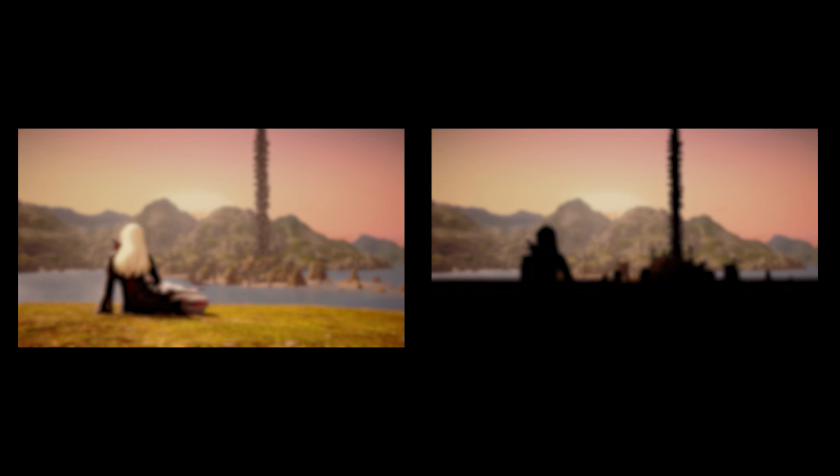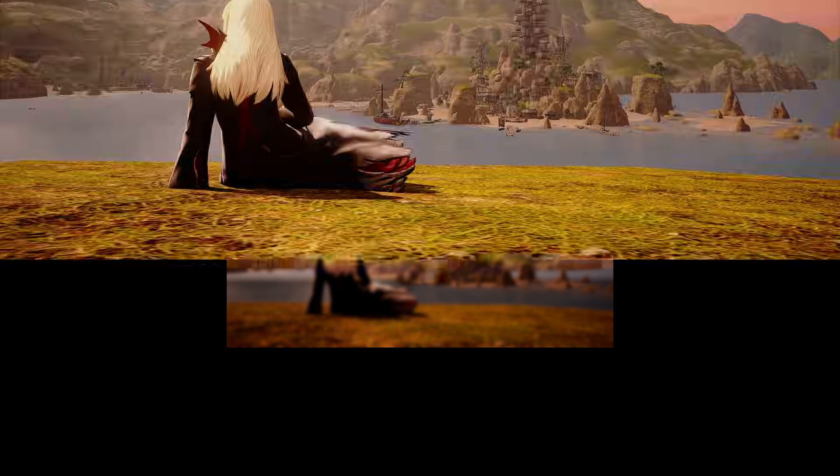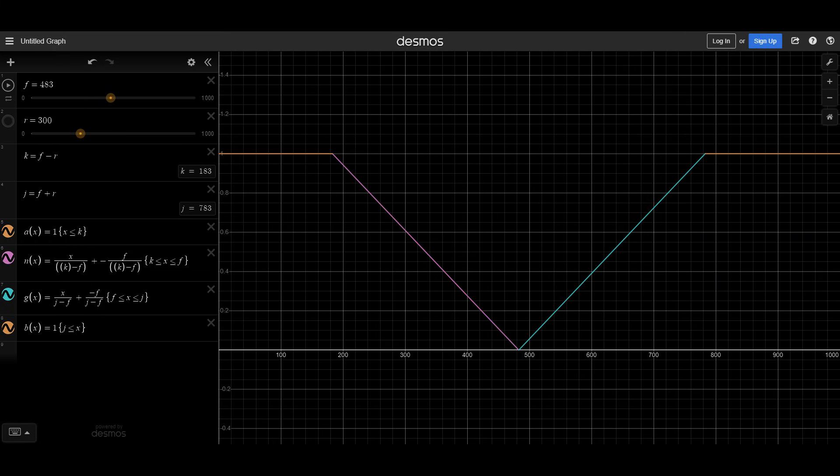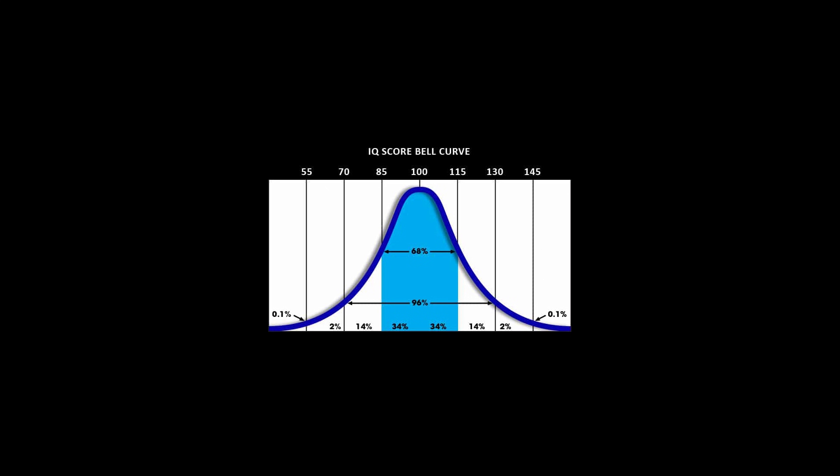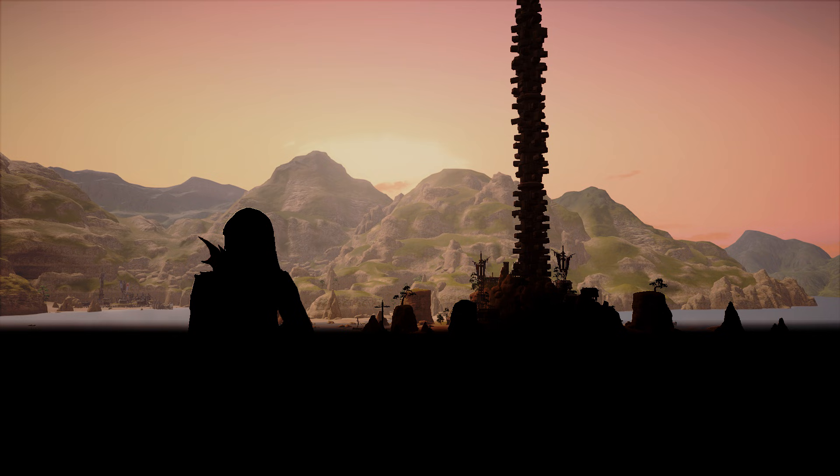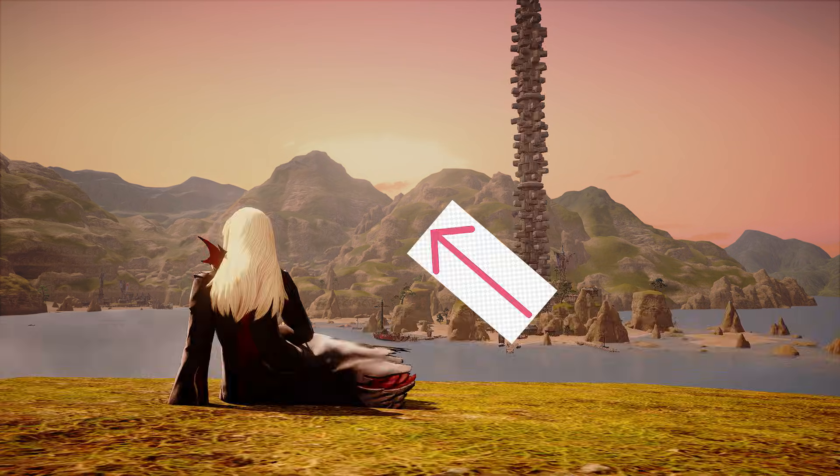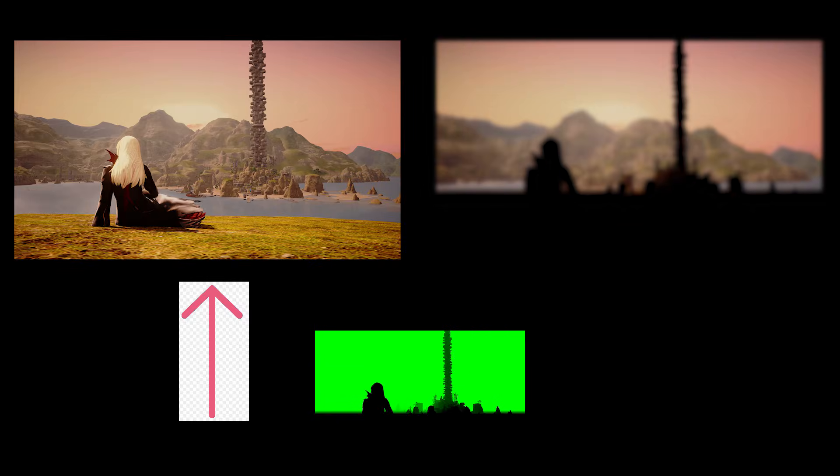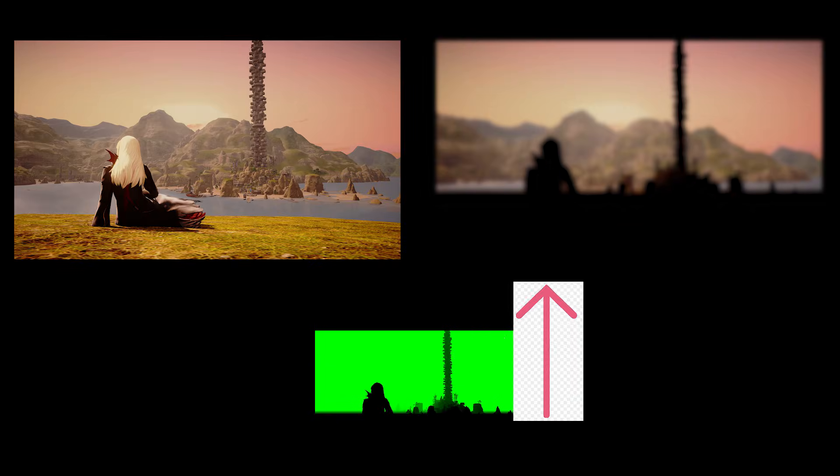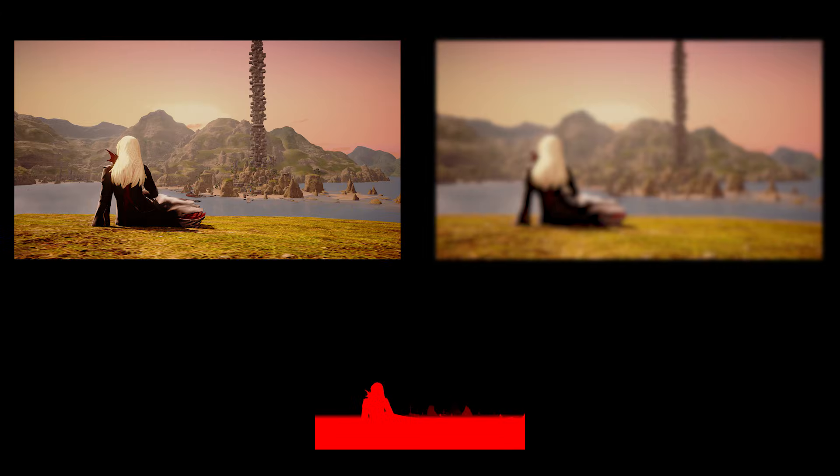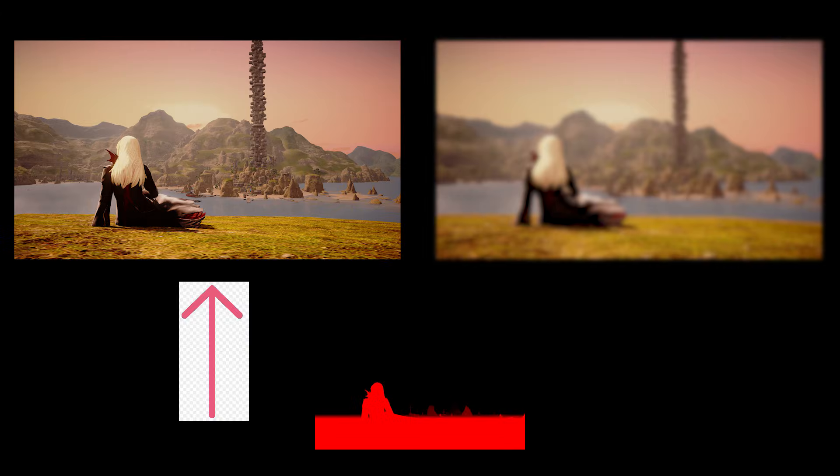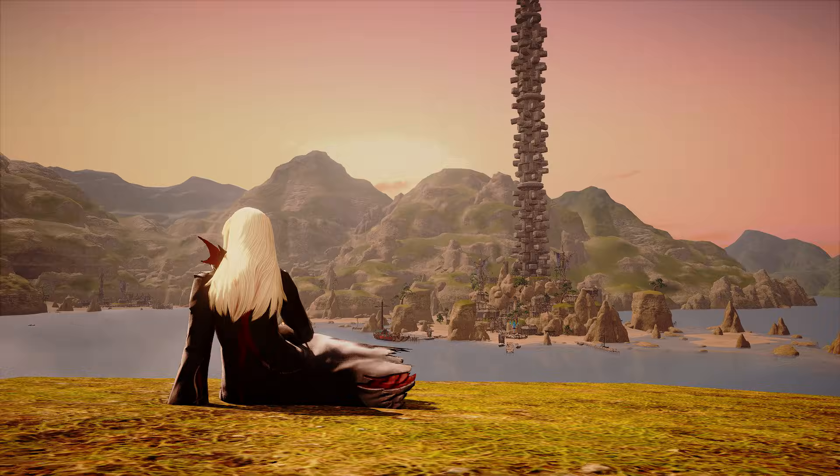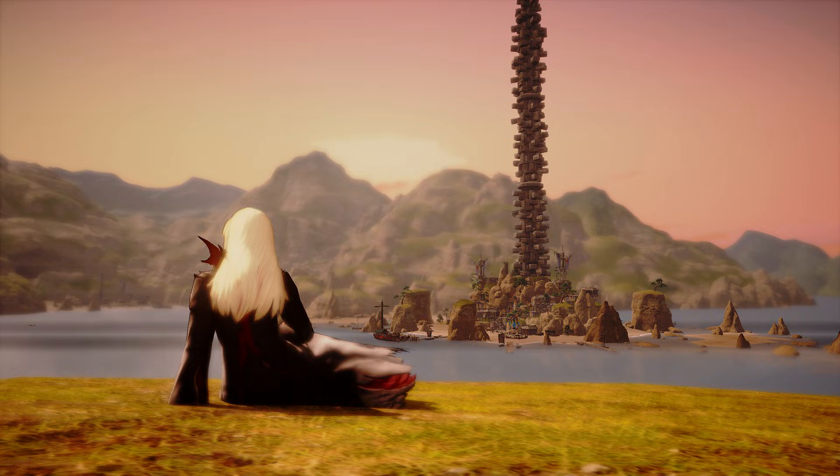Now that we have our blurred near and far fields, all we have to do is blend them with the original image based on the circle of confusion. This is pretty simple. We do the far field first, since it's the background. We sample the far circle of confusion, and then interpolate from the original pixel to the far field blur. Then we sample the near circle of confusion, and interpolate from the previous result to the near field blur, and we're all finished.